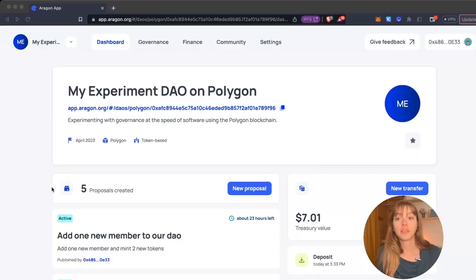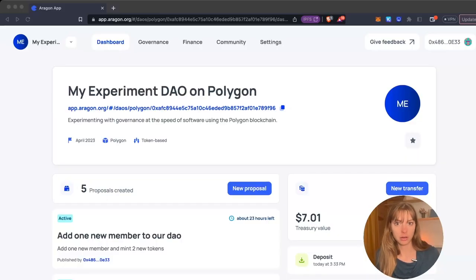Hey, I'm Sam from the Aragon Growth Guild. Today I'll be showing you how to add new members into your DAO, both token-based and wallet-based. To add a member to your DAO, you're going to go to the Community tab from your DAO dashboard.